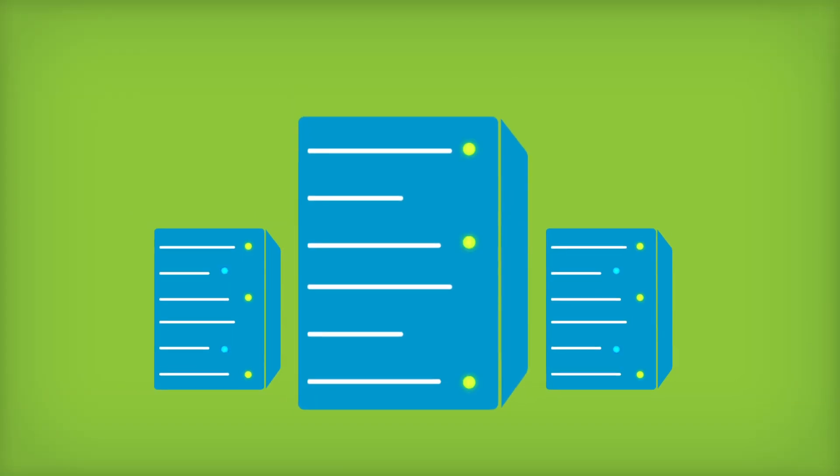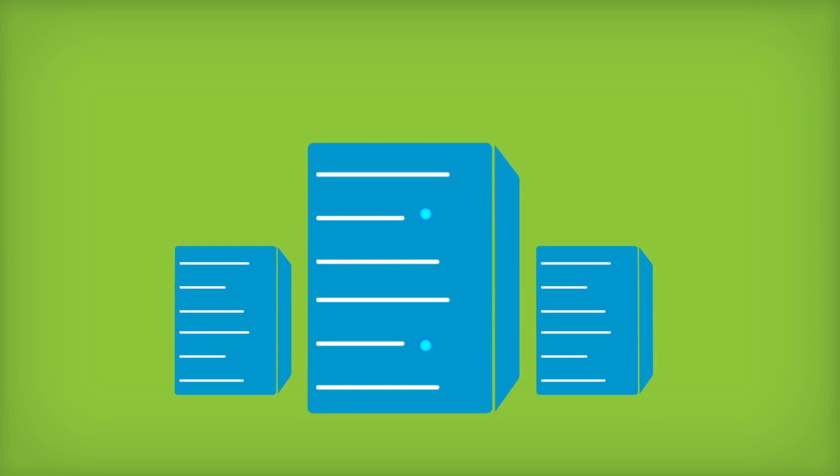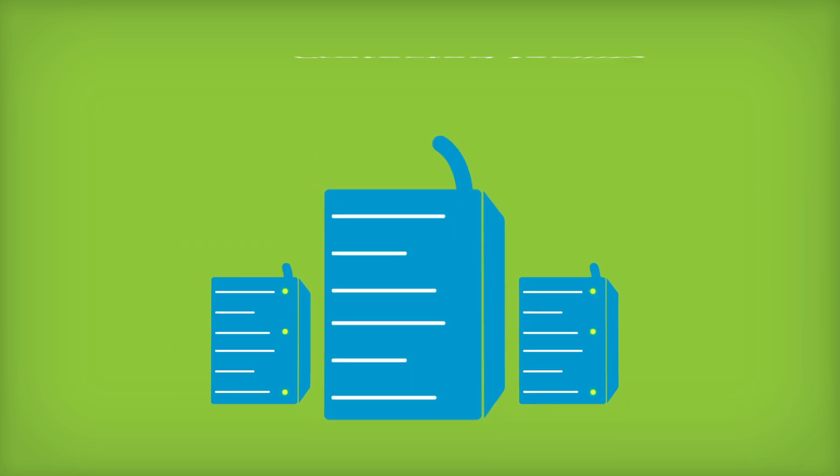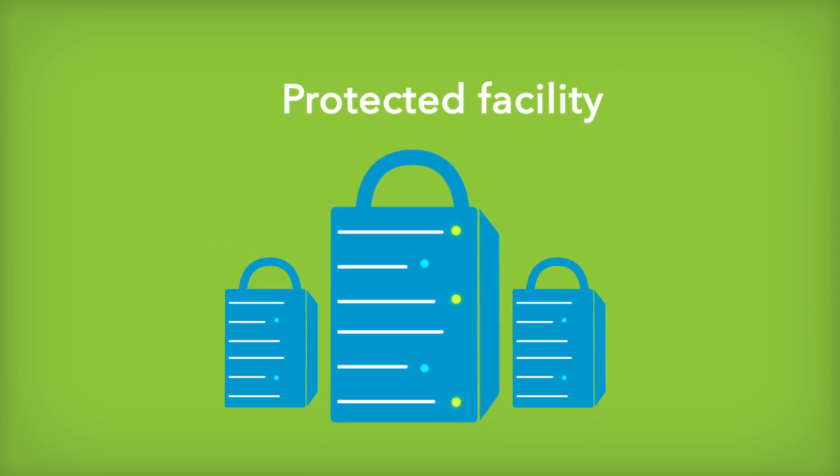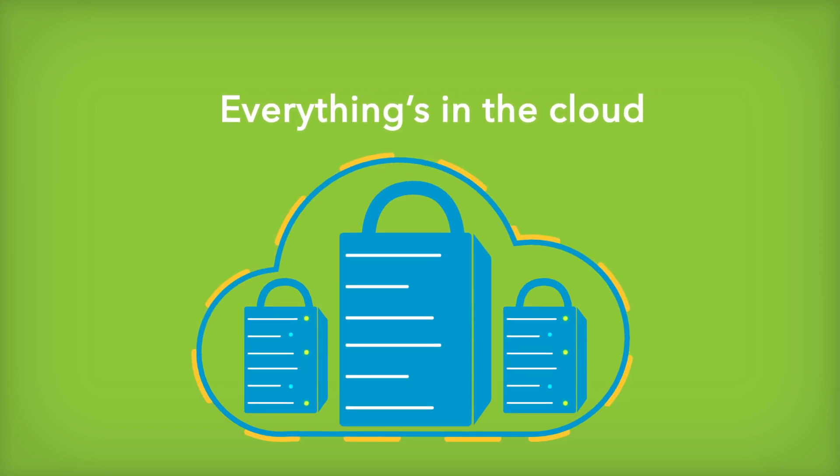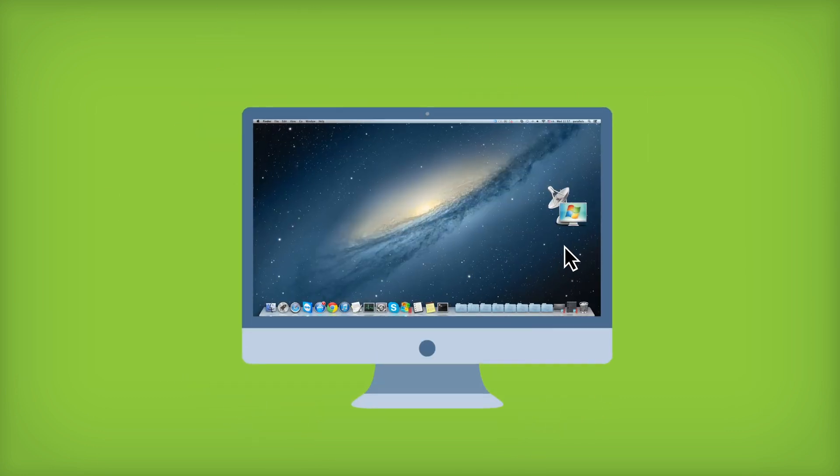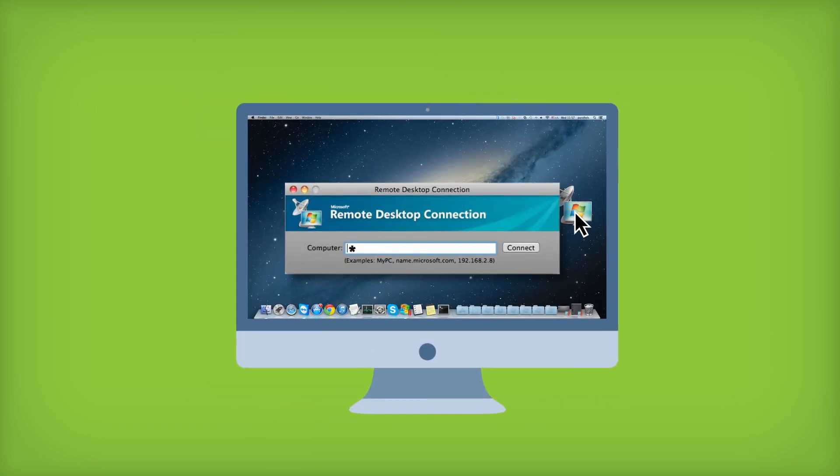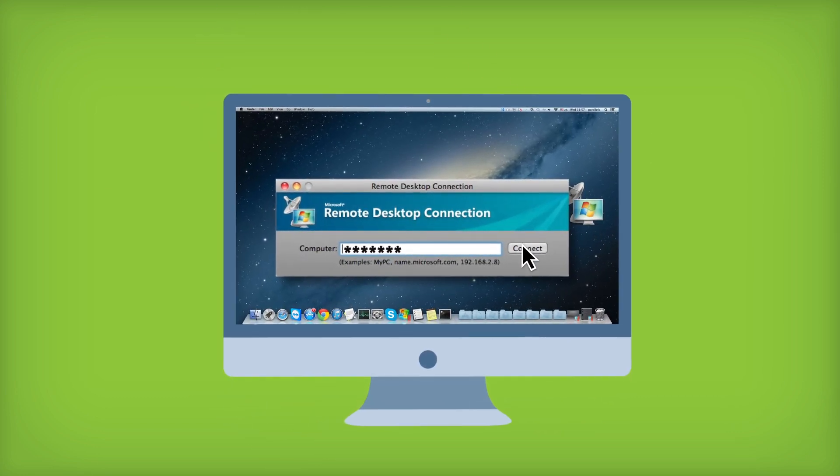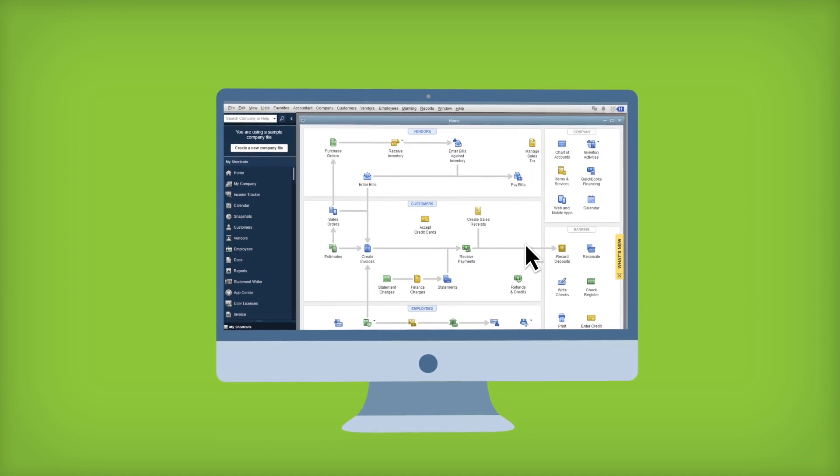Your QuickBooks Enterprise software and your data are kept on a server at a protected facility, not on your office computers. Everything's in the cloud. It works through a remote desktop connection that can be installed on almost any device.